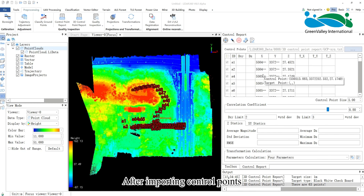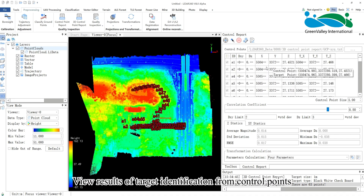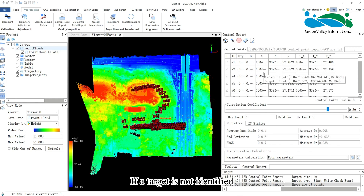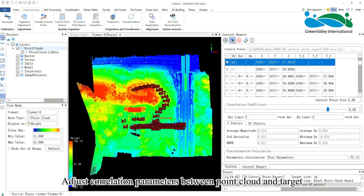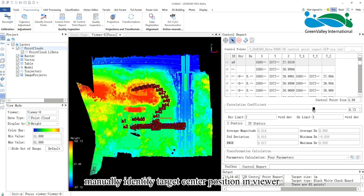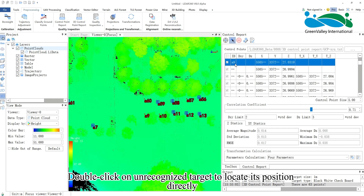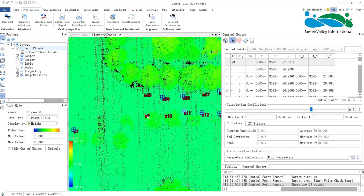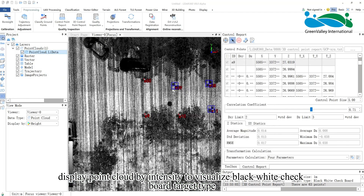After importing control points, click Identify target by control points to begin recognizing targets based on control point positions. View the results of target identification. If a target is not identified, use the draw target point tool and adjust correlation parameters between point cloud and target. Manually identify the target center position in the viewer. Double-click on an unrecognized target to locate its position directly. Display the point cloud by intensity to visualize the black-white checkboard target type.